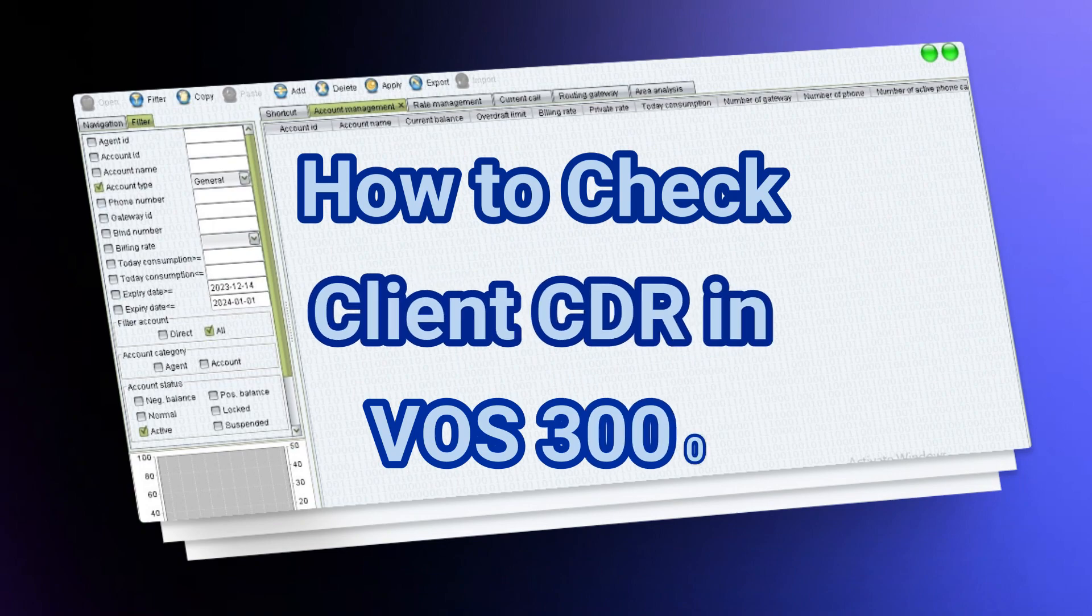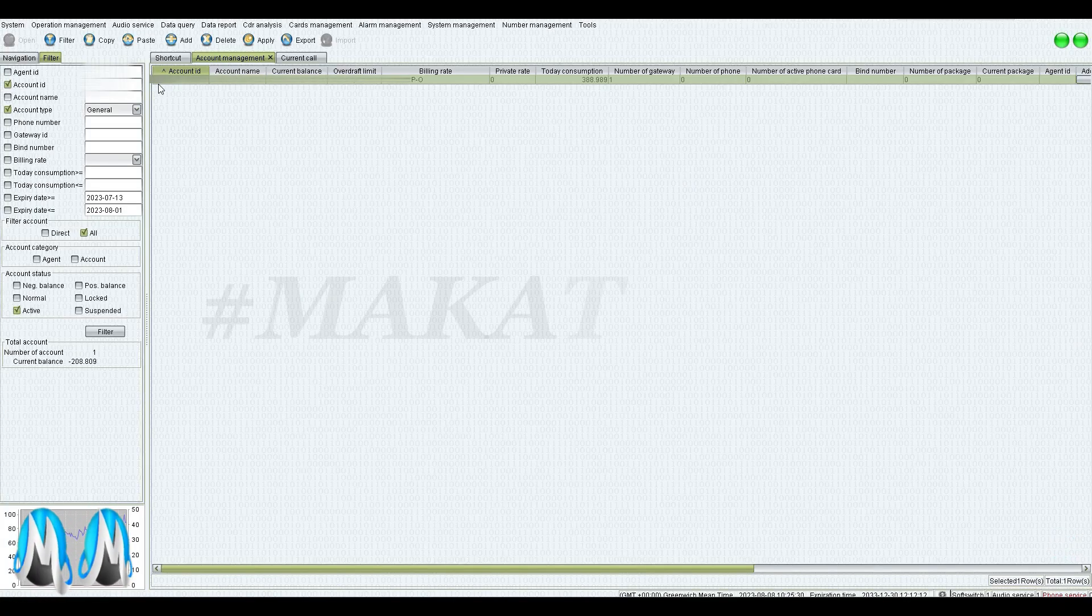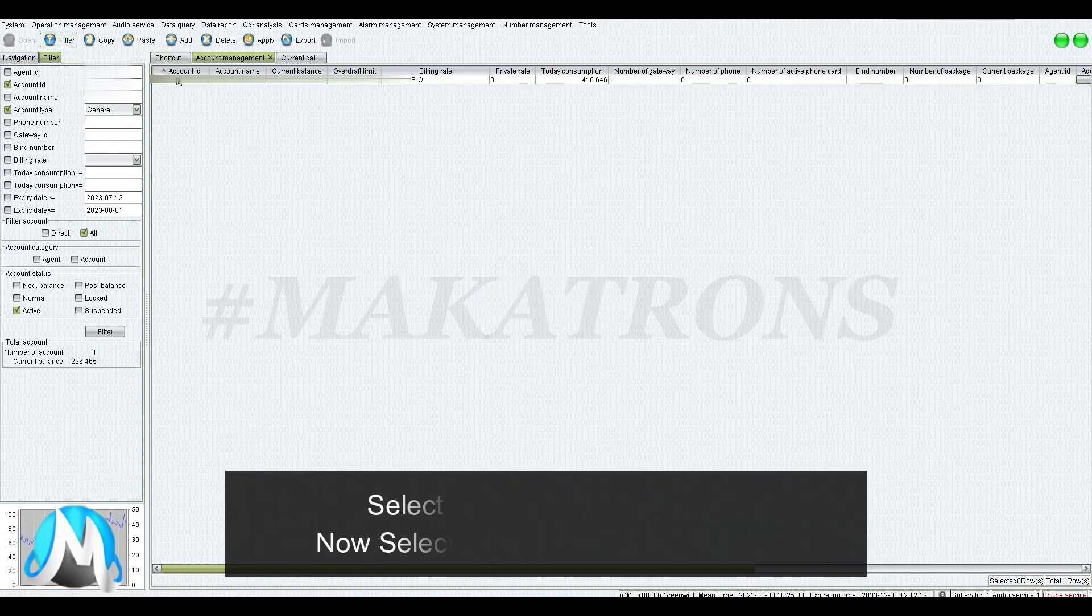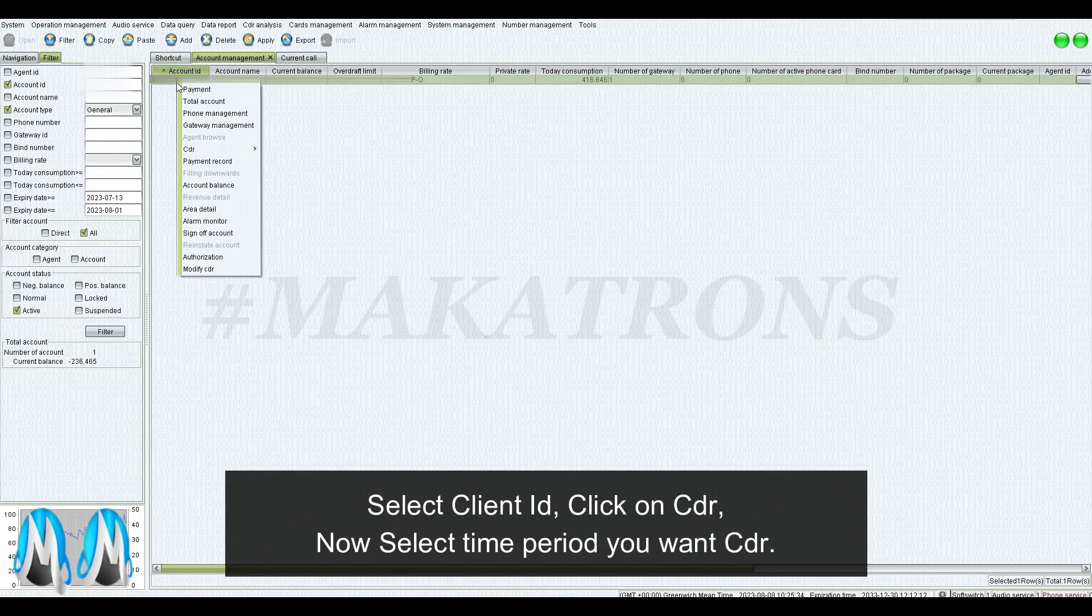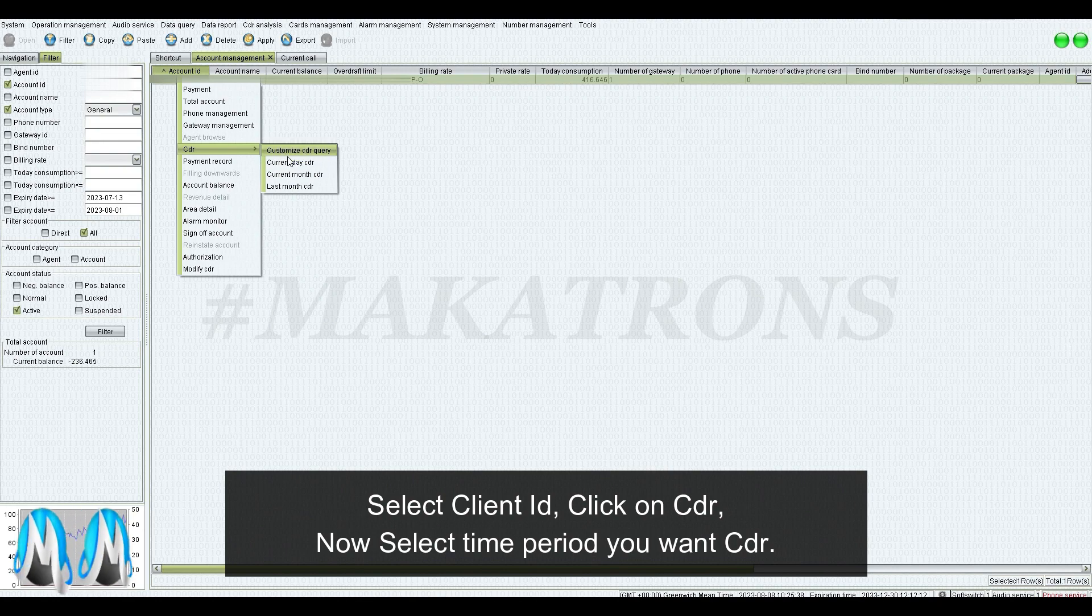How to Check Client CDR in VOS 3000. Select Client ID, click on CDR, now select the time period you want CDR for.